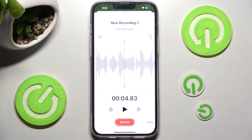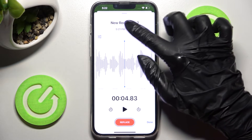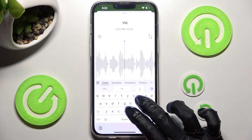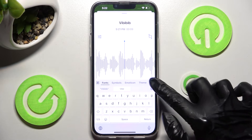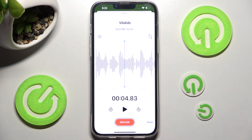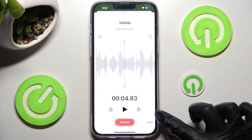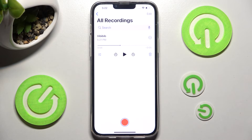Now tap on New Recording over here and name it however you wish. In order to save it, tap on Done at the bottom right corner.